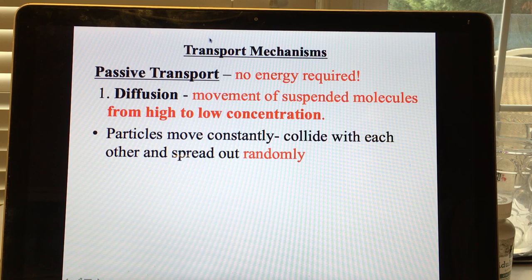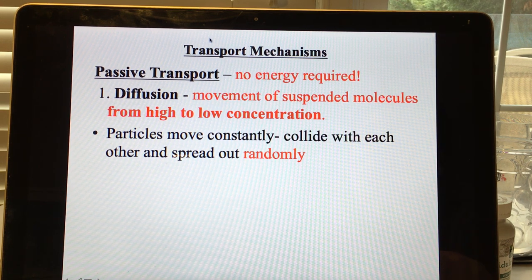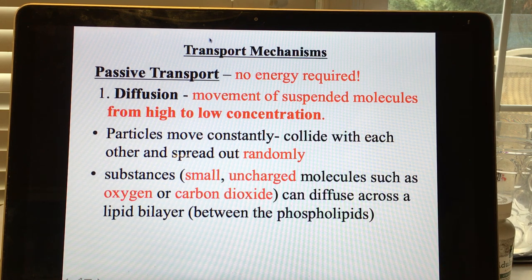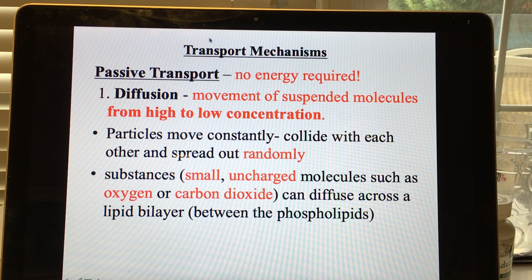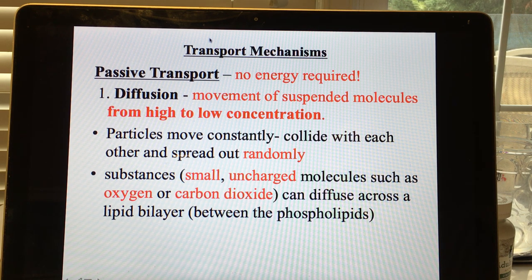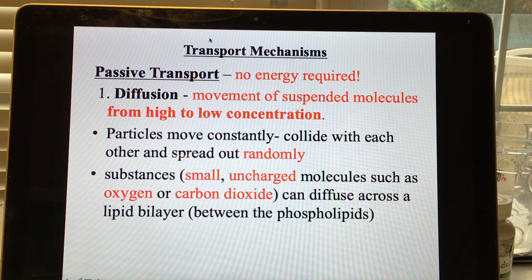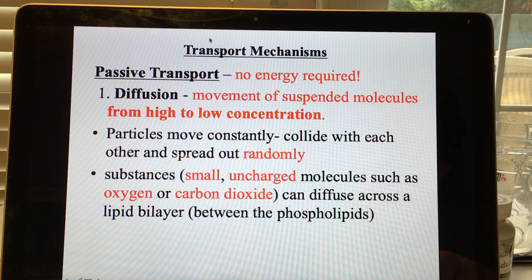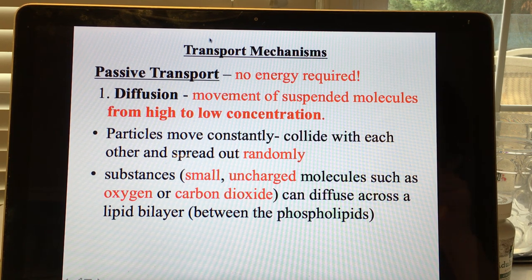Particles constantly move, collide, and spread out randomly — that's why diffusion occurs. Oxygen and CO2, which are small and uncharged, diffuse right across the lipid bilayer between the phospholipids. Carbon dioxide is only three atoms and oxygen is two atoms bonded together, with no polarity.